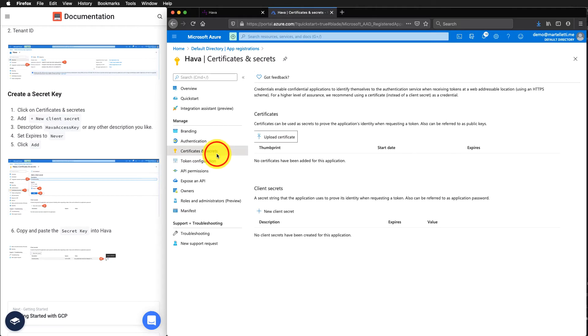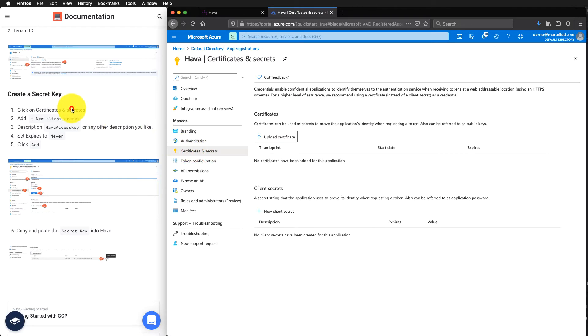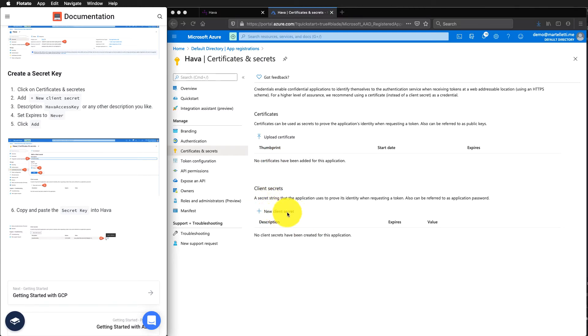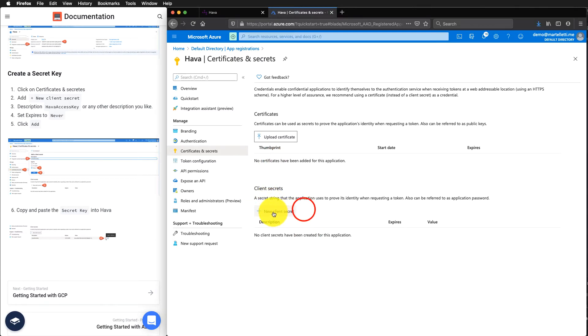We'll click on here. So we click on certificate and secrets. Down at the bottom here, we have client secret. We want to add new client.